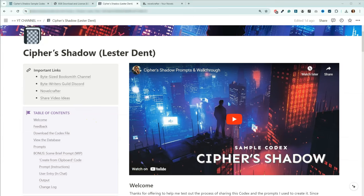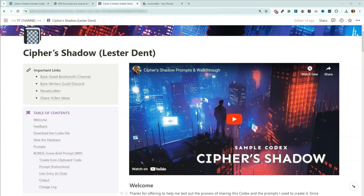So what is a sample codex, and why did I create it? The purpose of the sample codex is to give you a starting point to either learn how Novelcrafter works, or to help you get started outlining your project. You can take the outline, characters, and settings that I provided to write that story. You can also use the framework to help you build an outline for a completely different book.